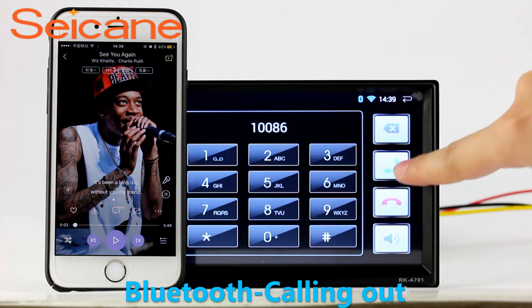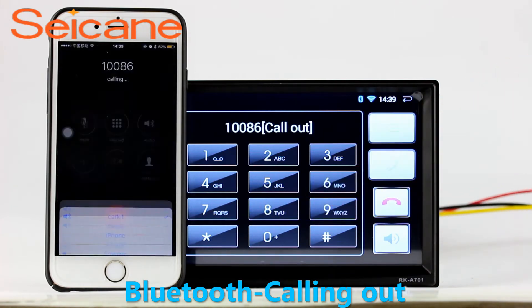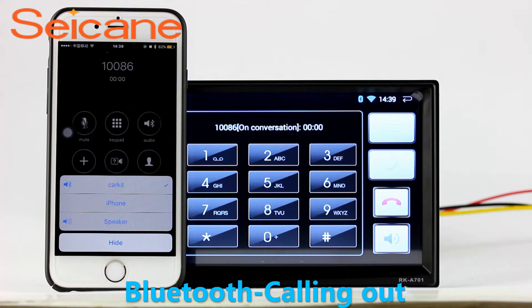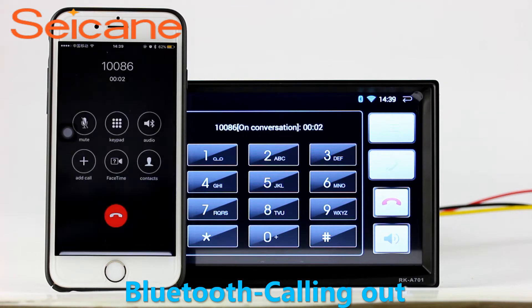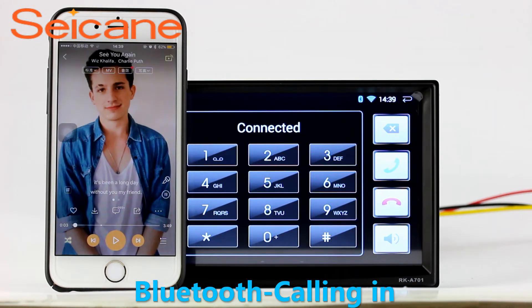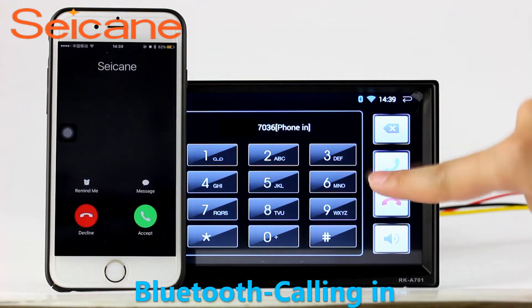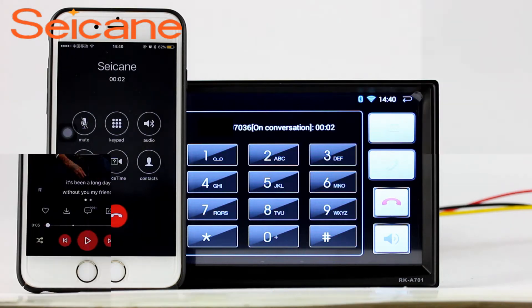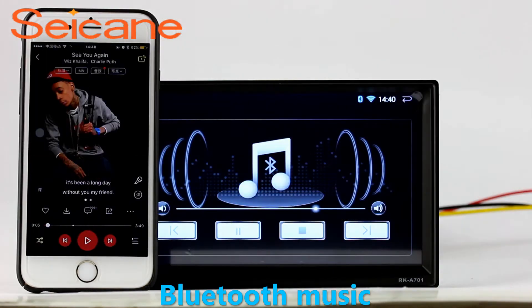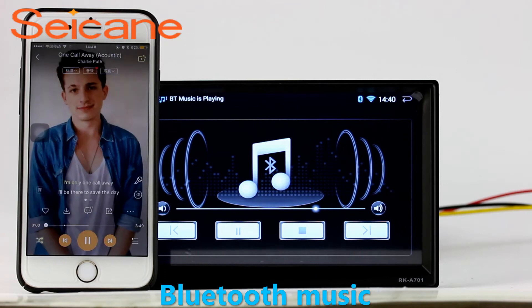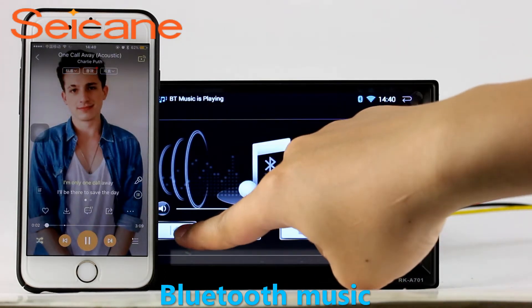Bluetooth. Let's come to the Bluetooth function. Connect your phone with the unit via Bluetooth and dial numbers on the screen directly. You can also answer calls through the screen and listen to music from your phone. You can operate on both your phone and the unit.